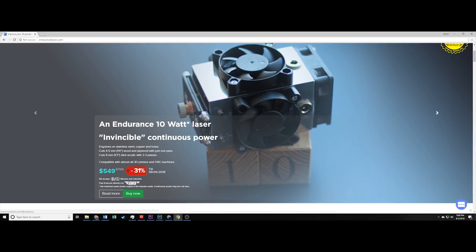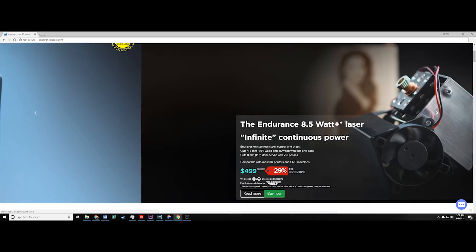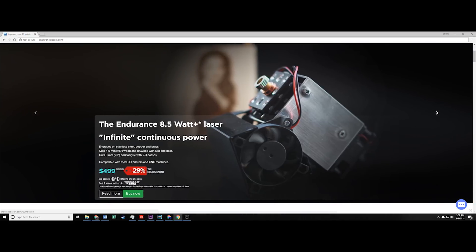The only downside, all that power comes at much heftier price than the Chinese knockoffs. But, that's to be expected.